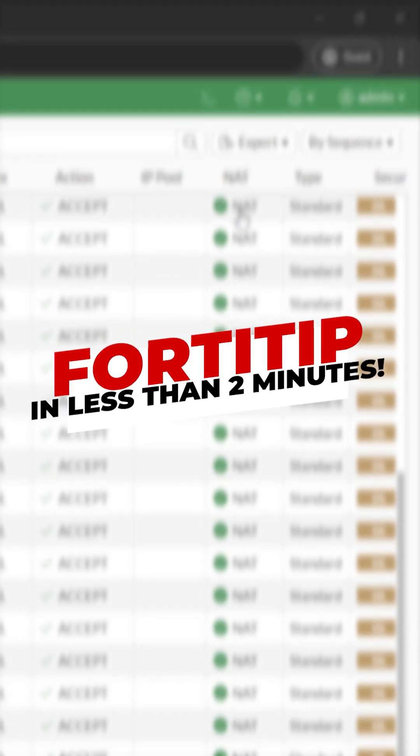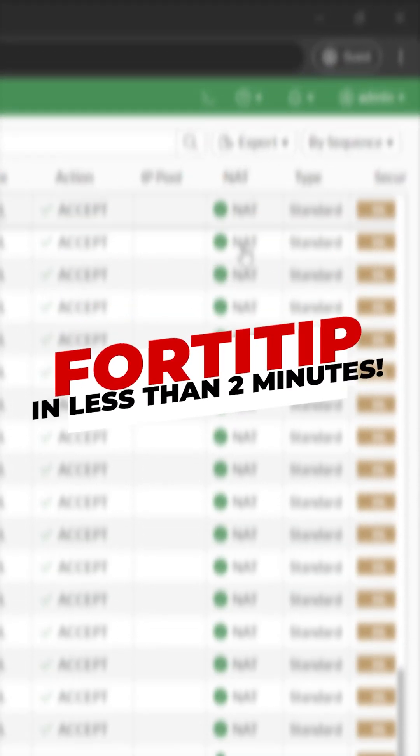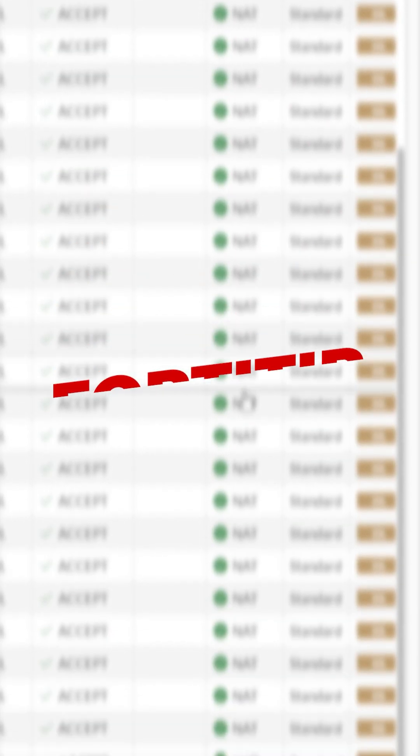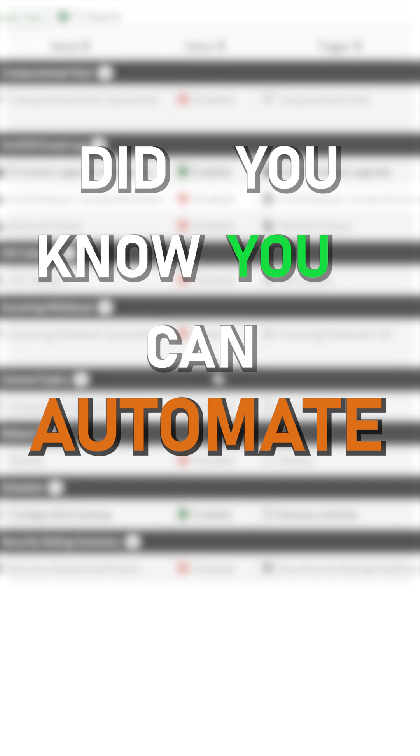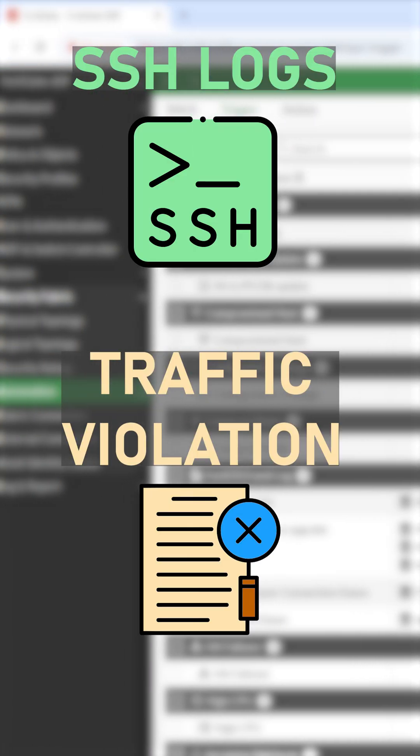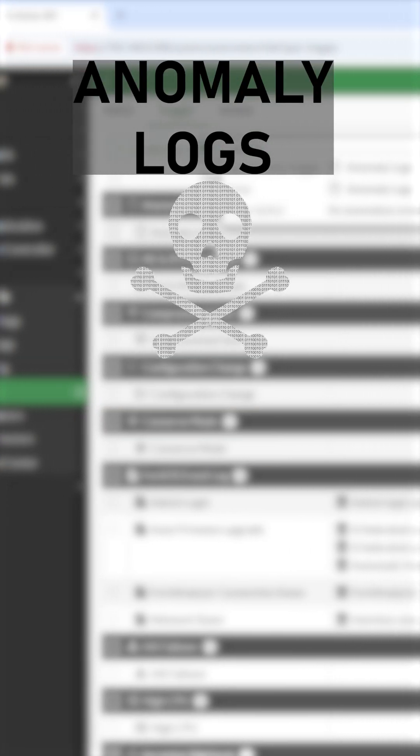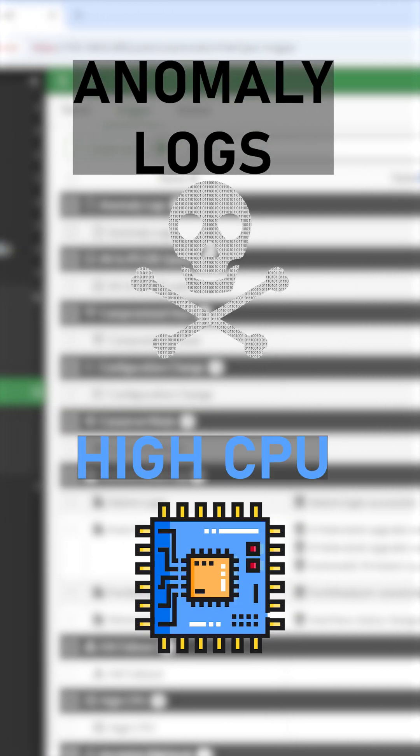FortiGate tip in less than 2 minutes. Did you know you can automate many actions and events including SSH logs, traffic violations, anomaly logs, and high CPU usage?